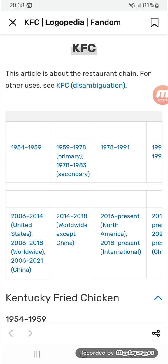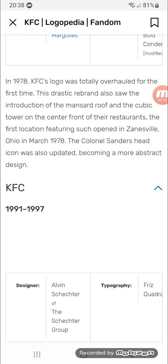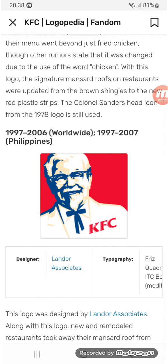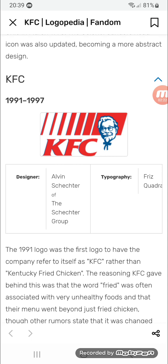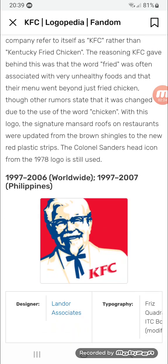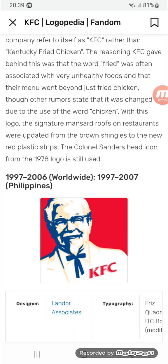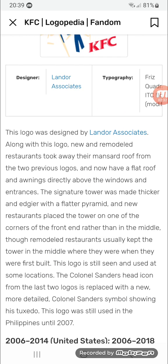1997 to 2006 for the US, and 1997 to 2007 for the Philippines. Same as before, but on a red square there's an image of Colonel Sanders, and in the corner there's 'KFC' in red text.